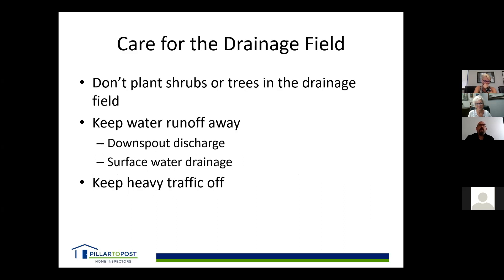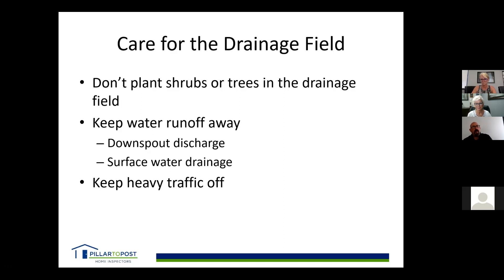To look after the drainage field: don't plant trees over it, because roots want water and will grow right into the pipes, requiring you to replace the drainage field. Don't allow low spots — extra water pooling and draining down saturates the soil so it can no longer drain. Keep heavy traffic off the drainage field — don't drive trucks or cars over it. It can cause compaction and damage the tiles, which are only 12 to 16 inches underground.